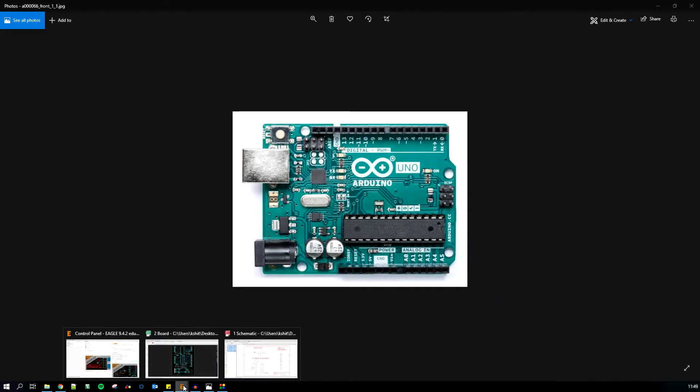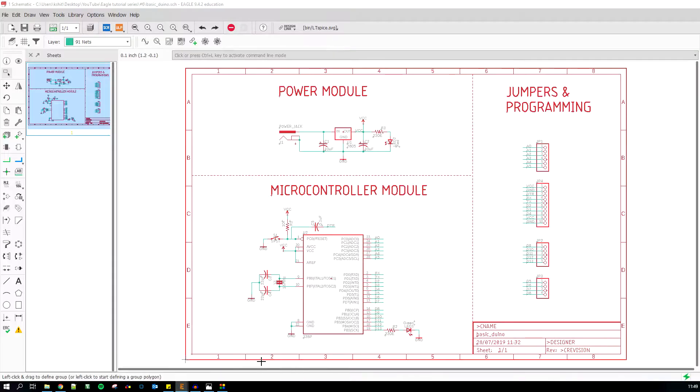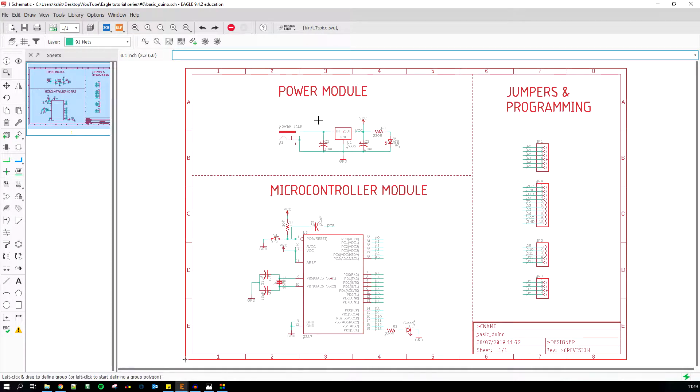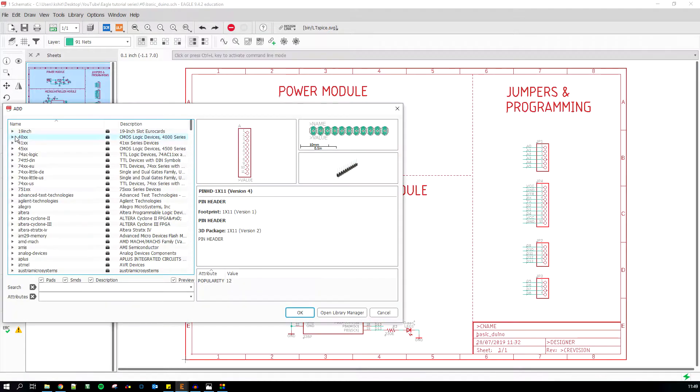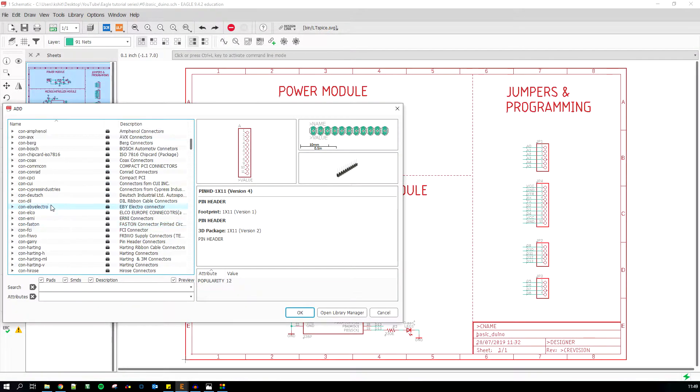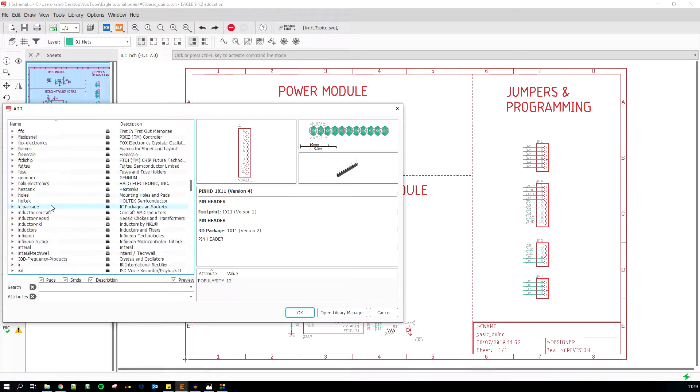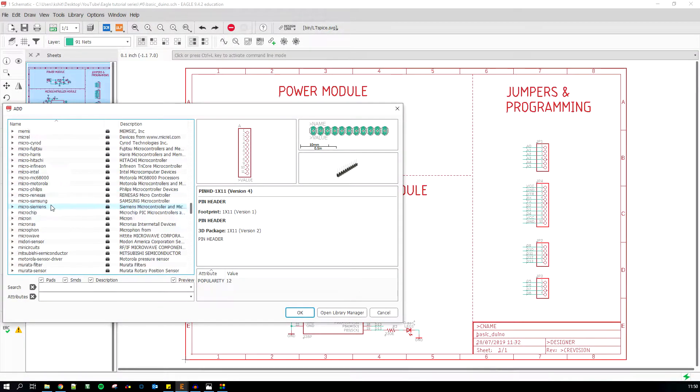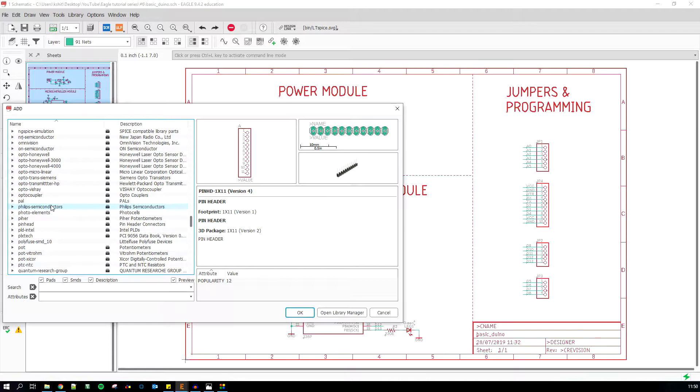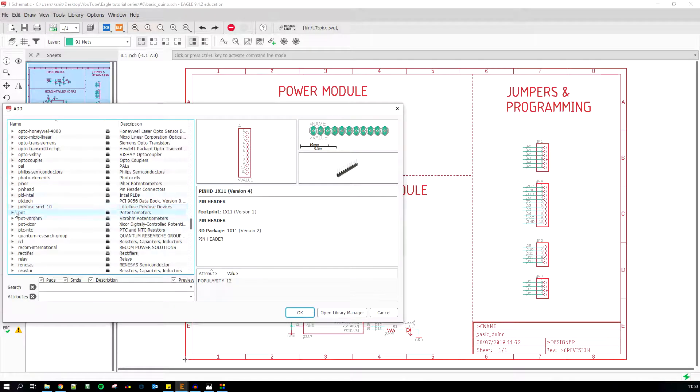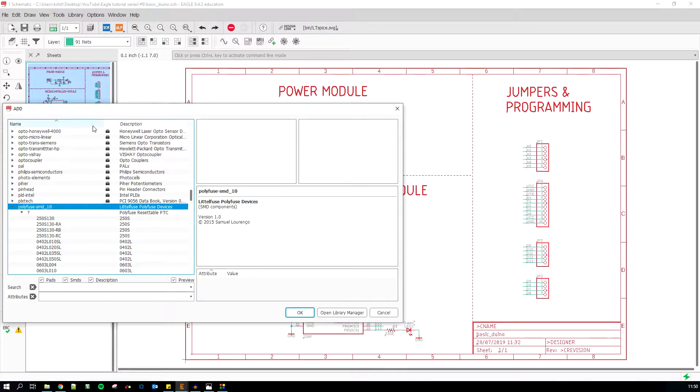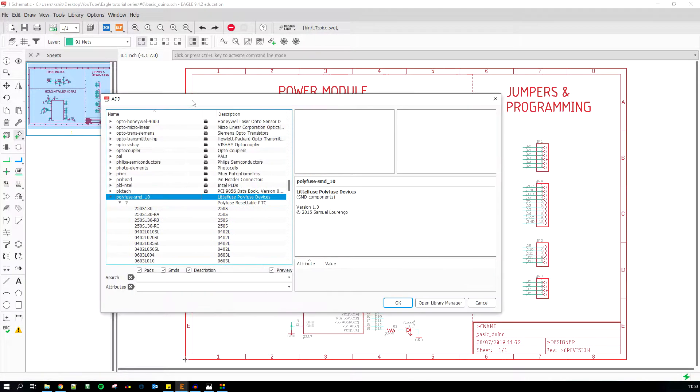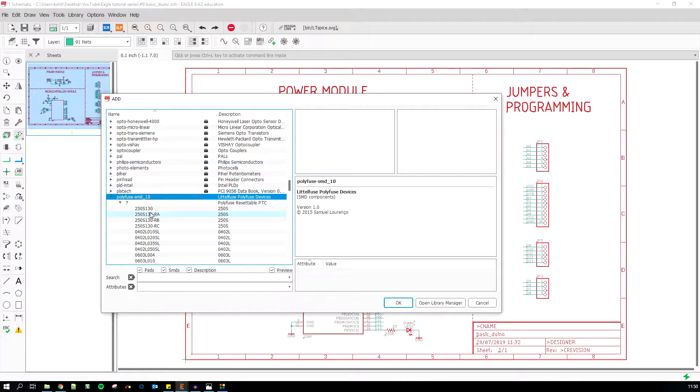Let's go back to Eagle and add a resettable fuse. For that, I'm going to go to Add and scroll all the way down to Polyfuse SMD. I'm gonna share the link of this library in the description.